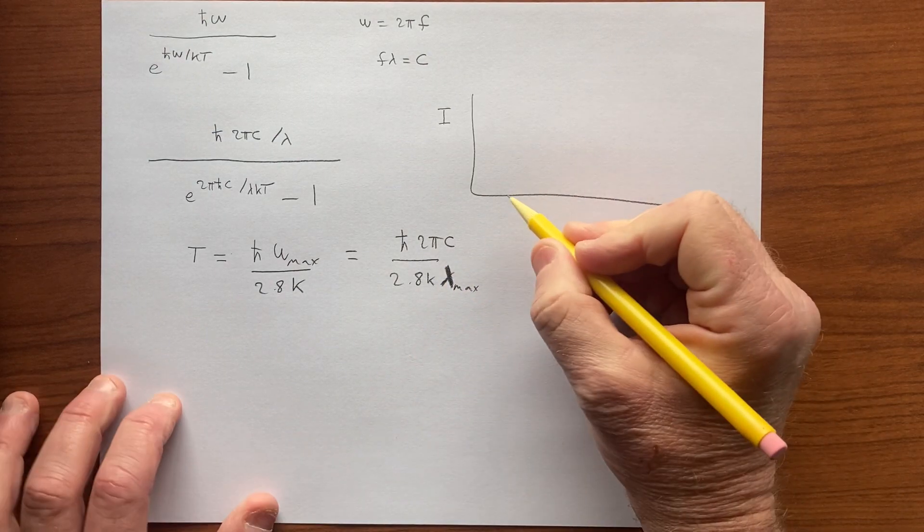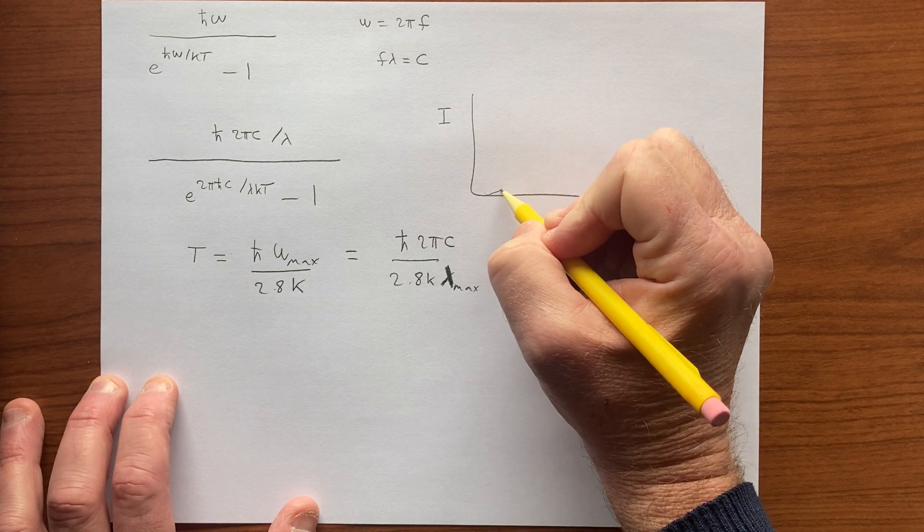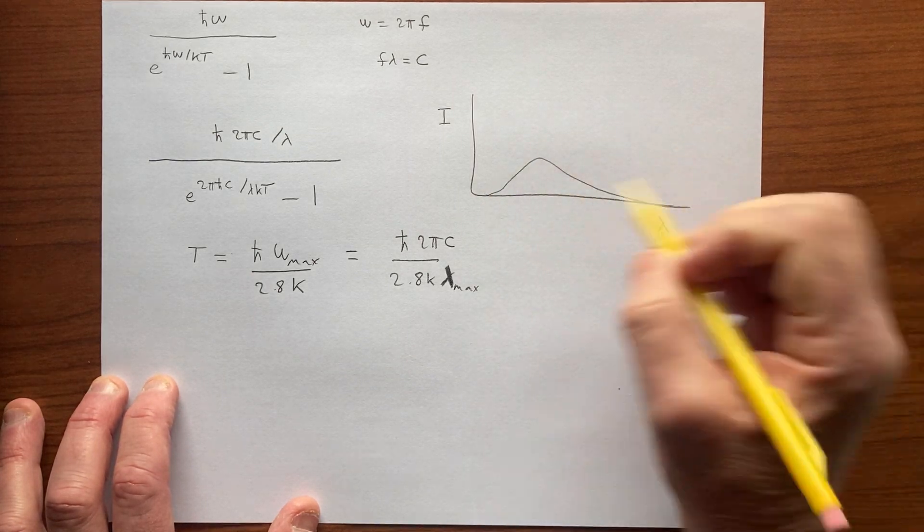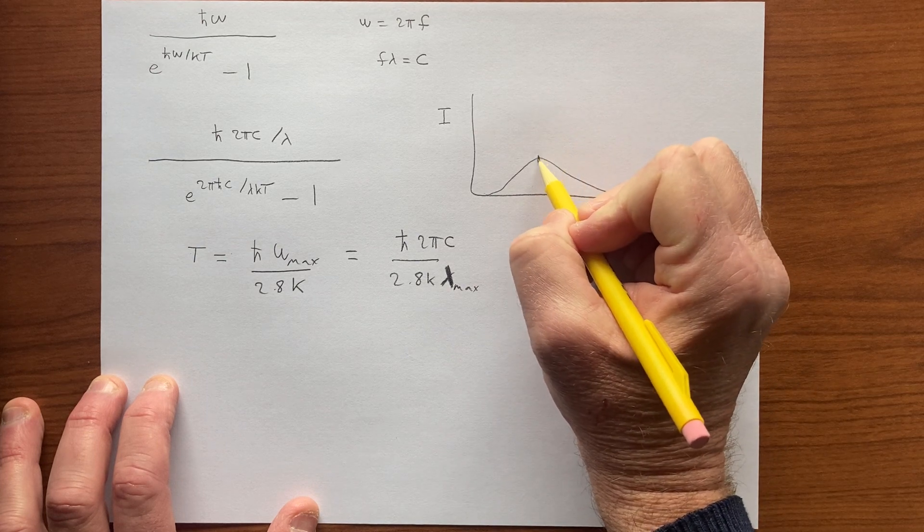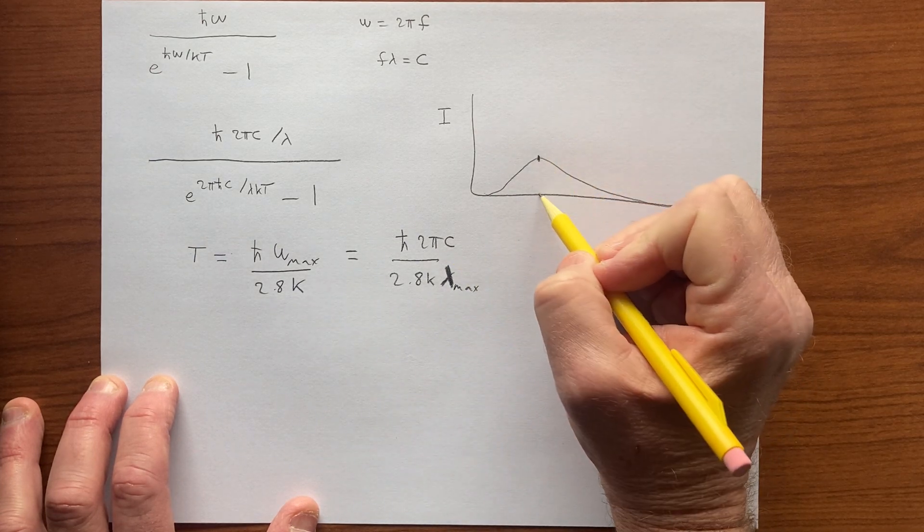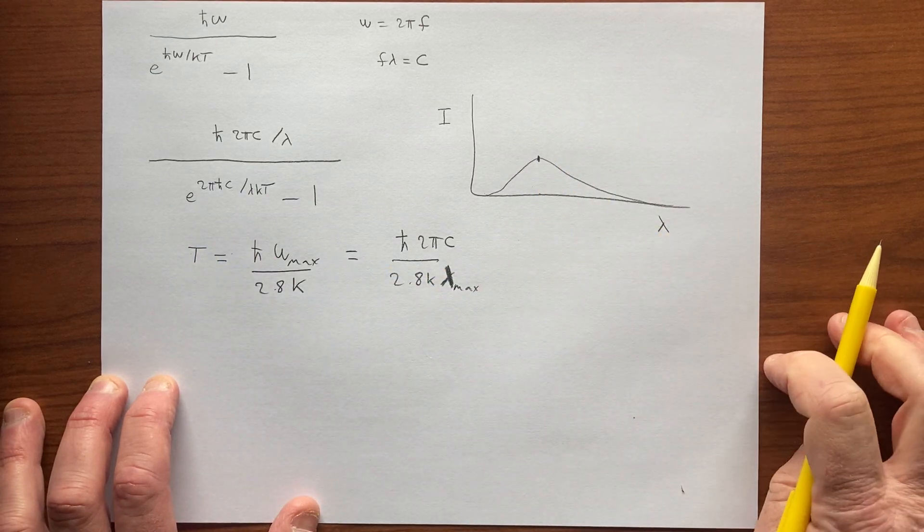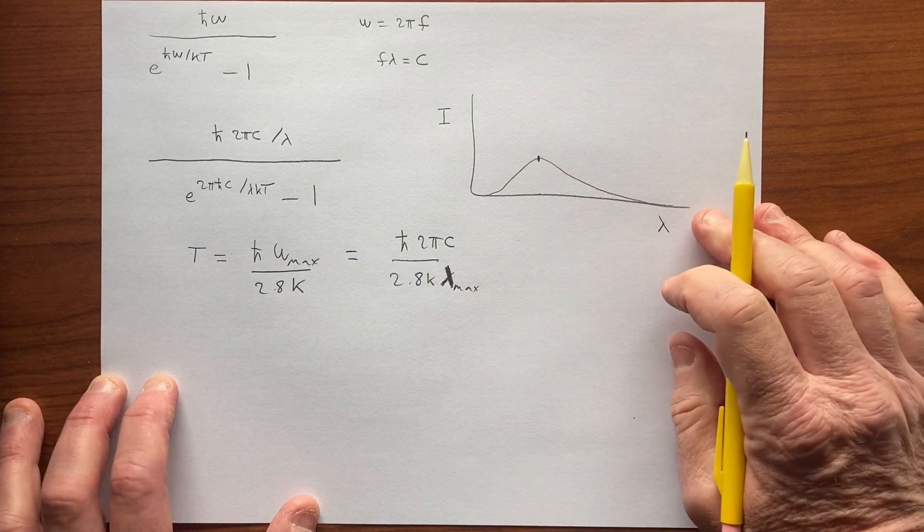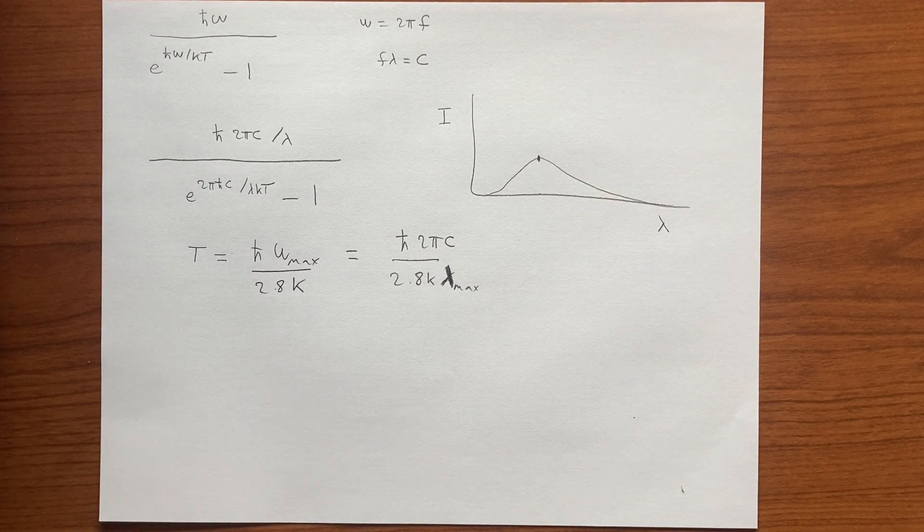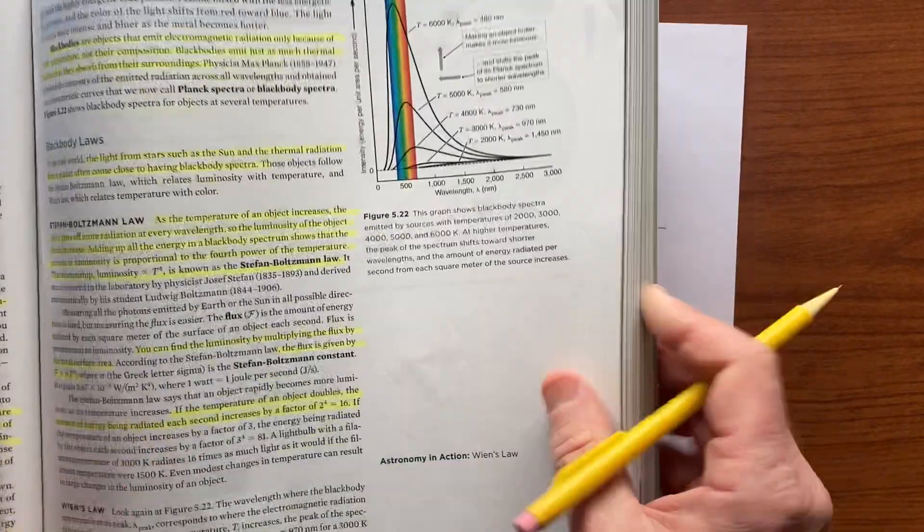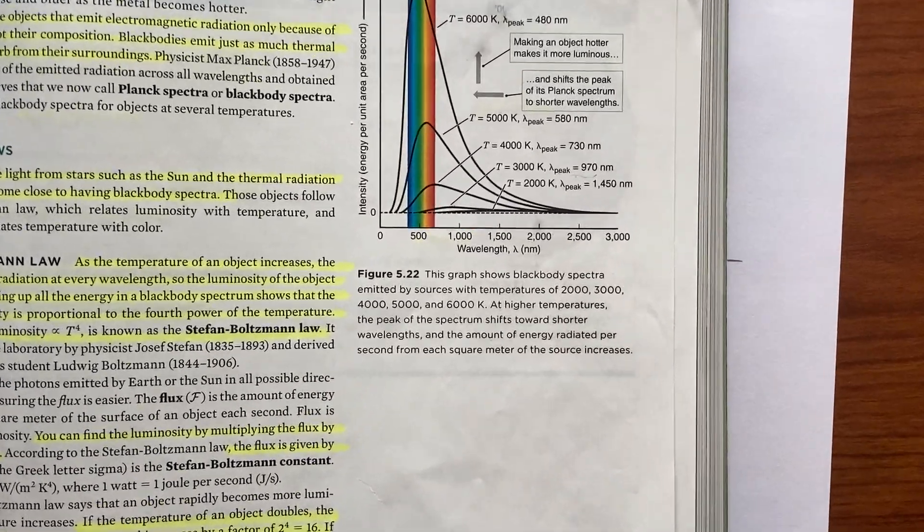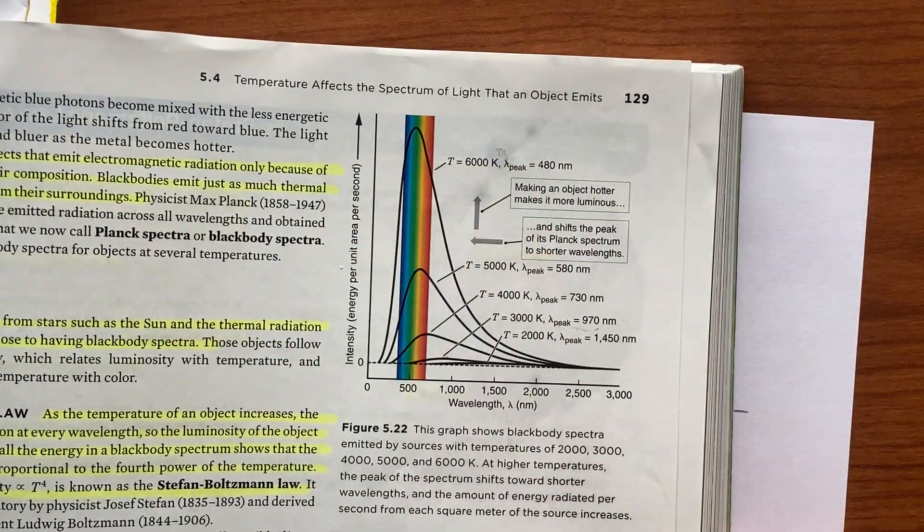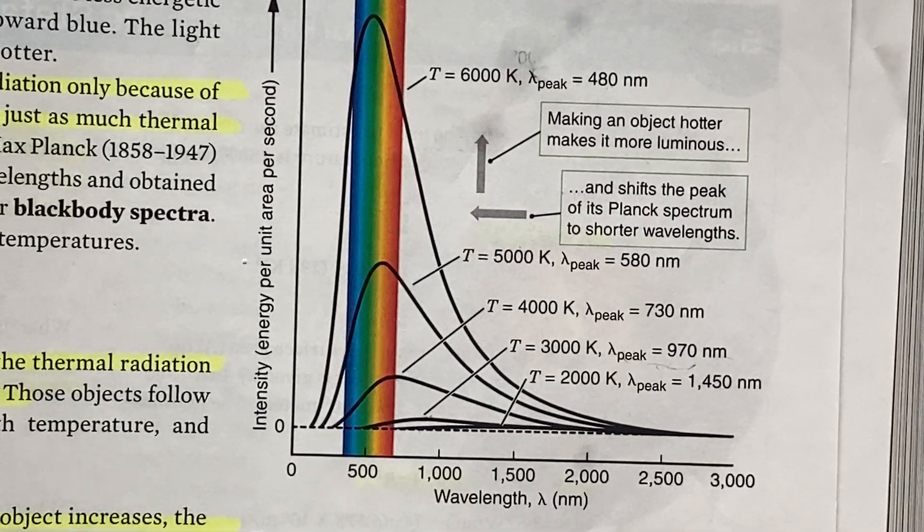So we could draw these curves—they'll have a peak wavelength that reveals the temperature of the body. Maybe I'll show you this curve from the actual textbook, so let's focus in on this. Alright,